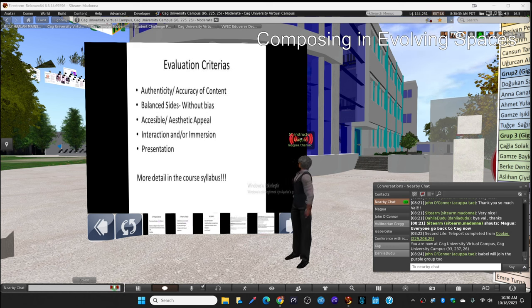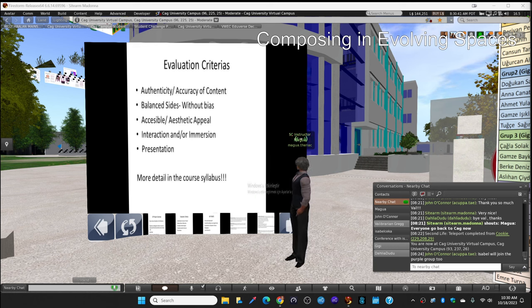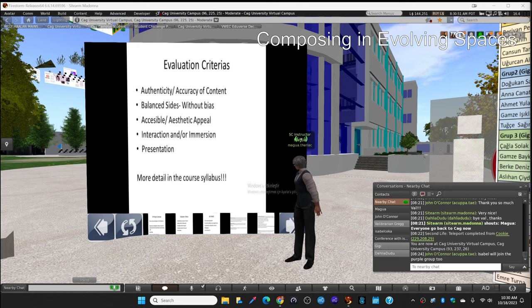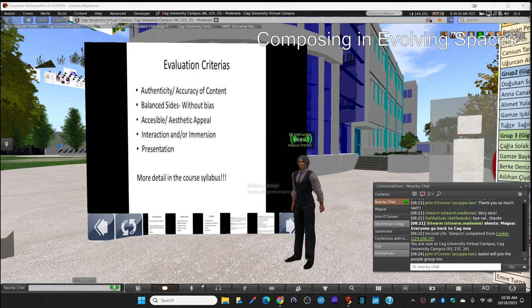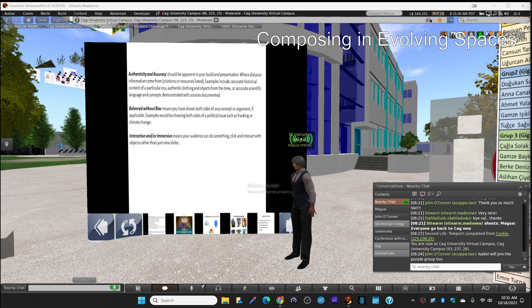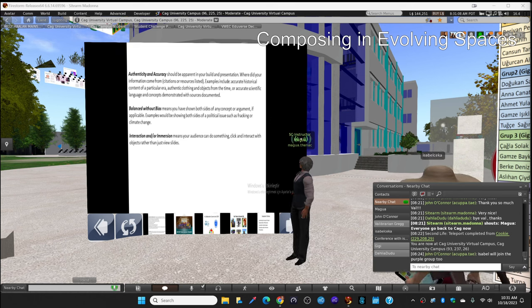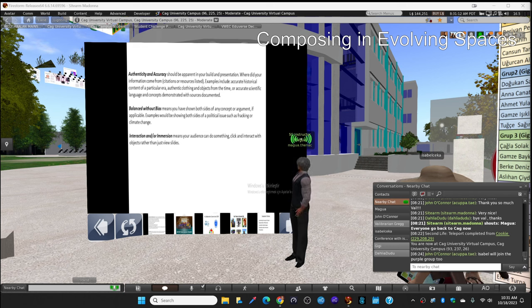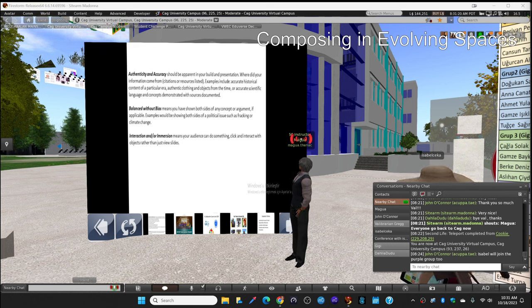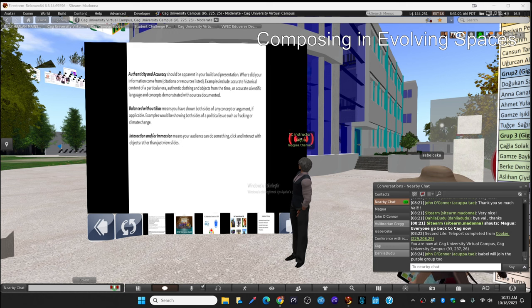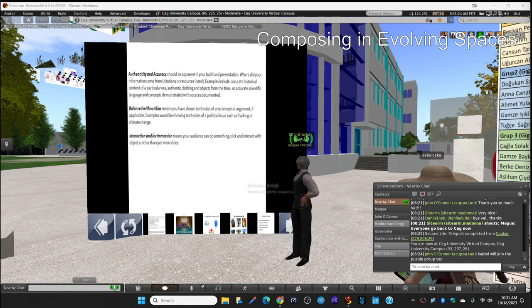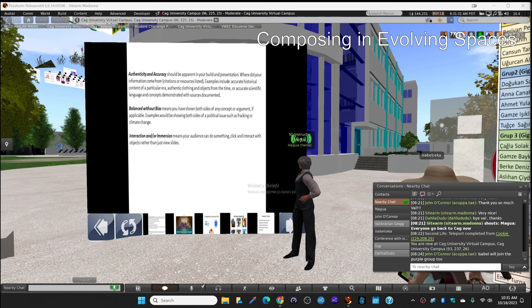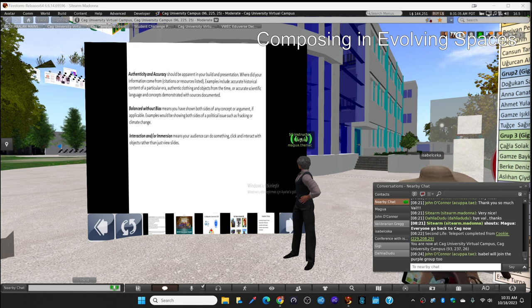The evaluation criteria are those five things that you see here. Authenticity, accuracy of content, balanced, slides without bias, accessible aesthetic appeal, interaction and immersion, and presentation. Now I put two more slides to this one. You might need to zoom on that to be able to read it. It's a little bit slow and small, the fonts. I just realized it now. Authenticity and accuracy should be apparent in your build and presentation. Where did your information come from? Citations or resources listed? Examples include accurate historical content of a particular era, authentic clothing or objects from the time, or accurate scientific language and concepts demonstrated with sources documented. So that is going to be checked when the jury is going to evaluate your final product.